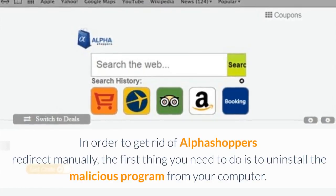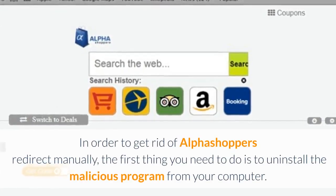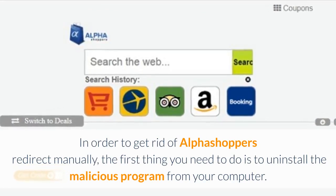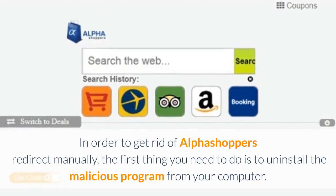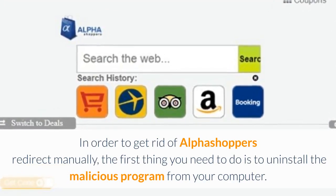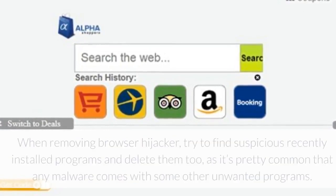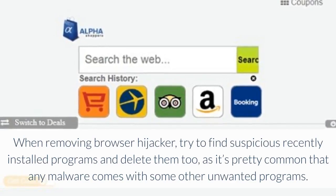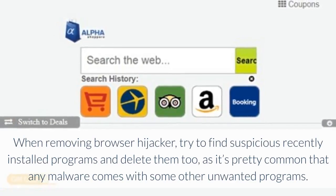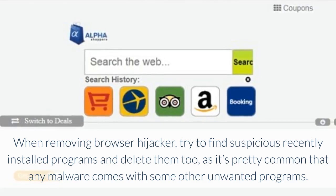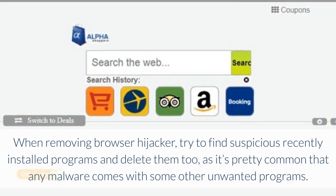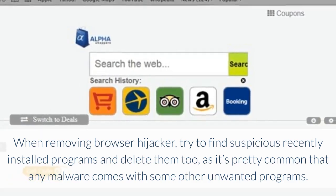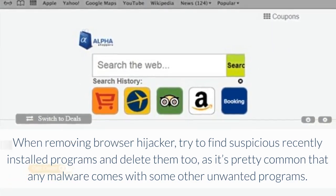In order to get rid of AlphaShopper's redirect manually, the first thing you need to do is to uninstall the malicious program from your computer. When removing Browser Hijacker, try to find suspicious recently installed programs and delete them too, as it's pretty common that any malware comes with some other unwanted programs.